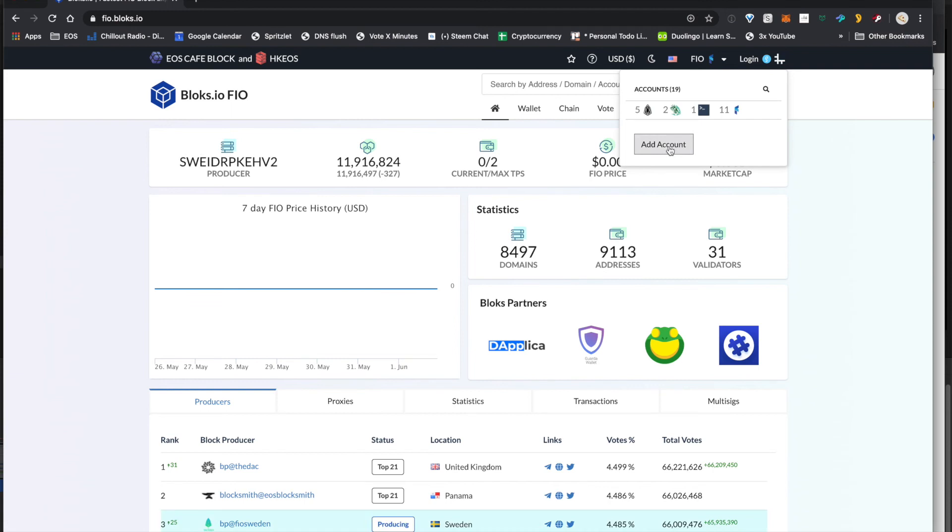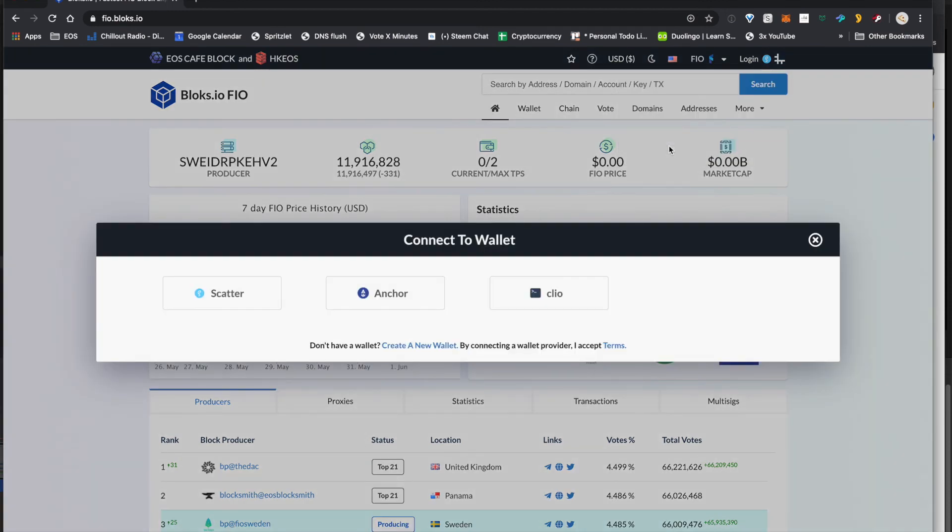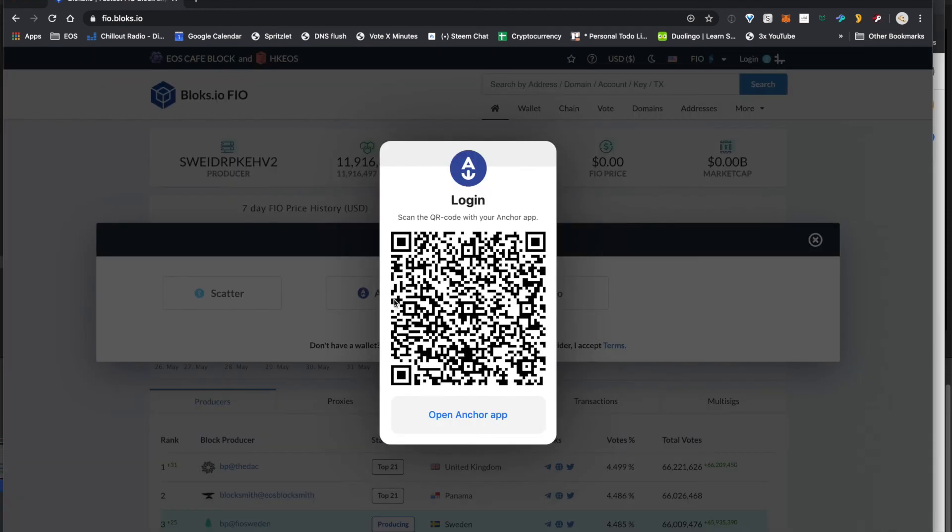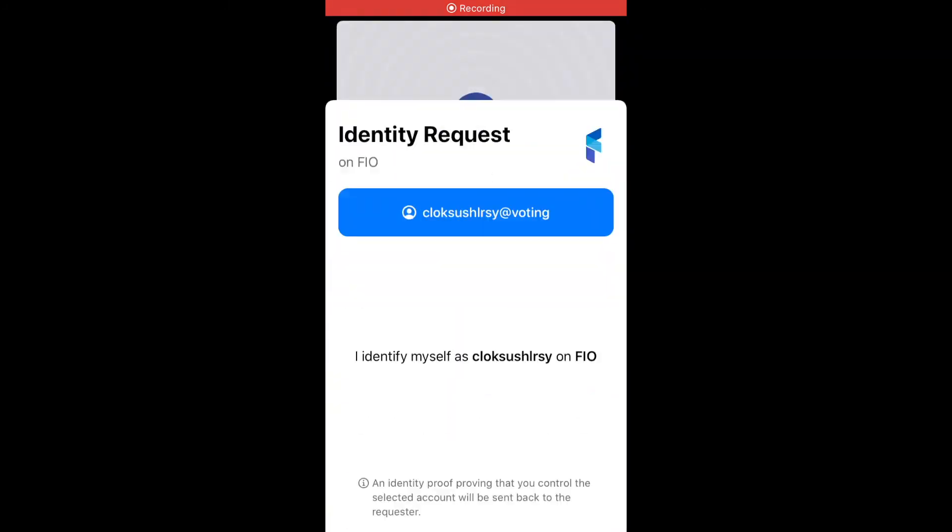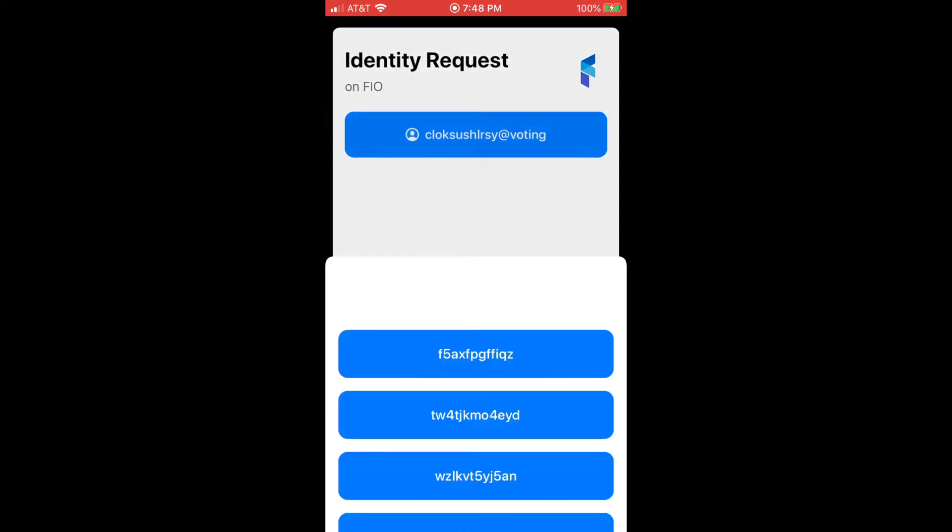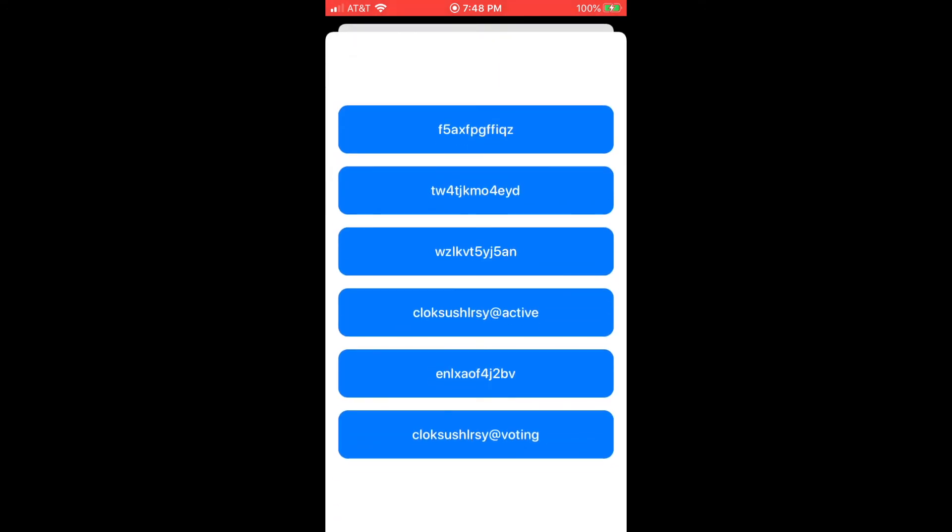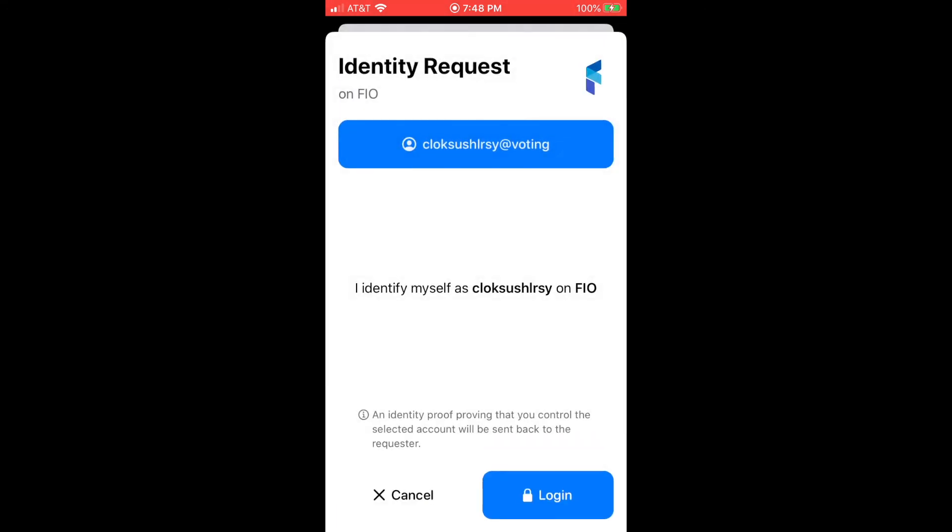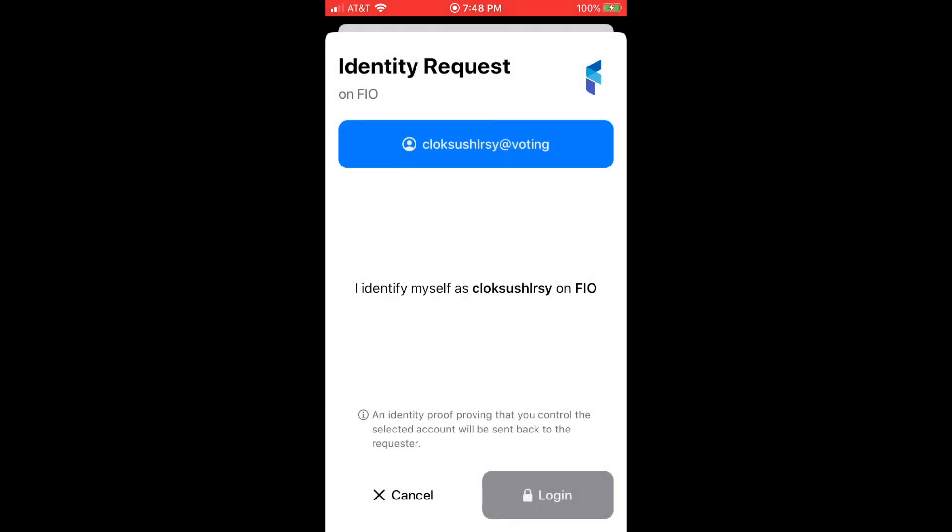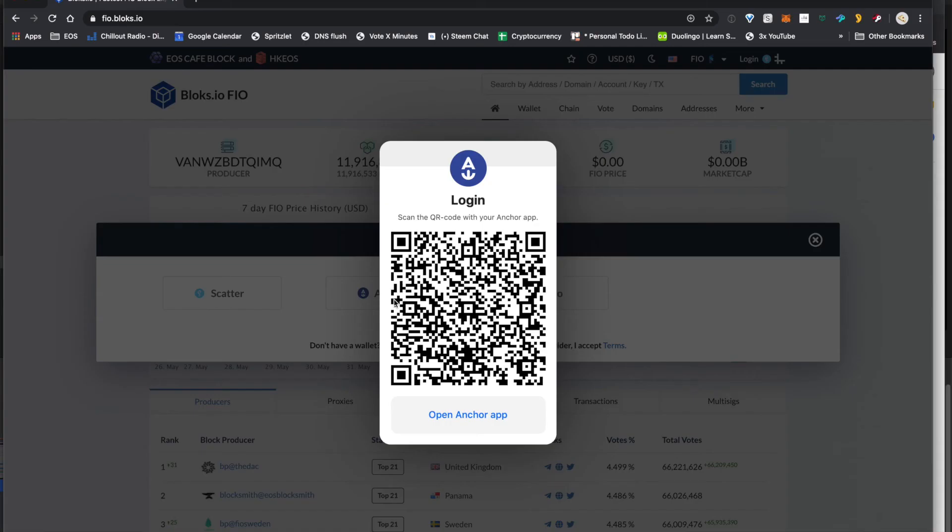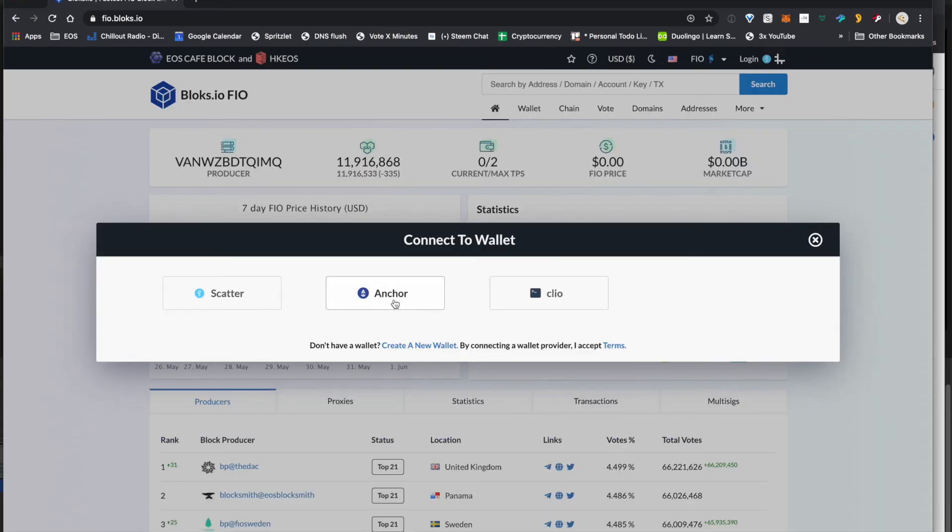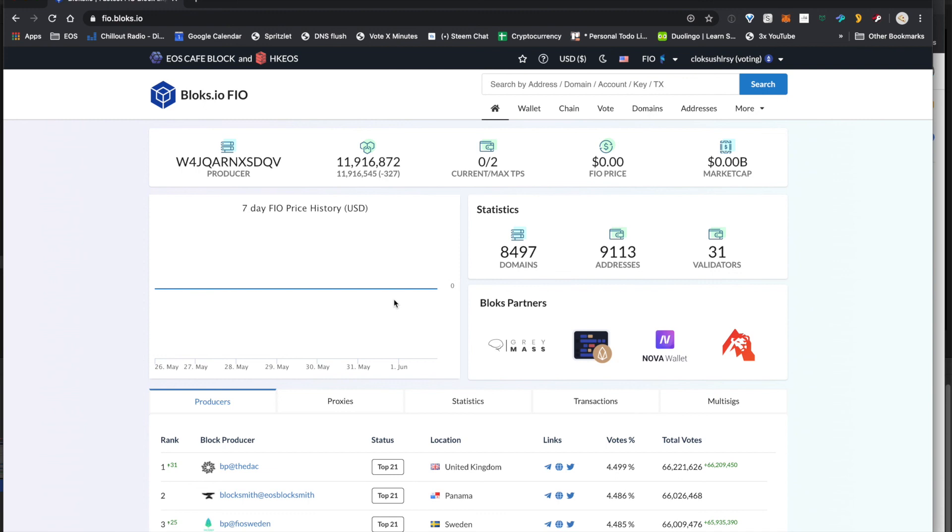And when we add account, we can actually log in with Anchor just with that voting permission. So we go under here under accounts, scan that in, and you'll see now we have that just at voting. So you have the active as where at the bottom it says at voting. So now we're logged in to Blox.io with just that permission. All it can do is vote, which is pretty cool because that keeps our token secure.